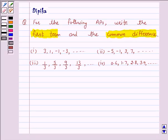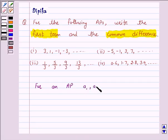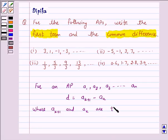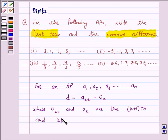Let us first understand how to find the common difference of a given AP. For an AP whose terms are a1, a2, a3, ... an, we have d, that is the common difference, is equal to a(k+1) minus ak, where a(k+1) and ak are the (k+1)th and the kth term respectively. So this is the key idea behind our question.